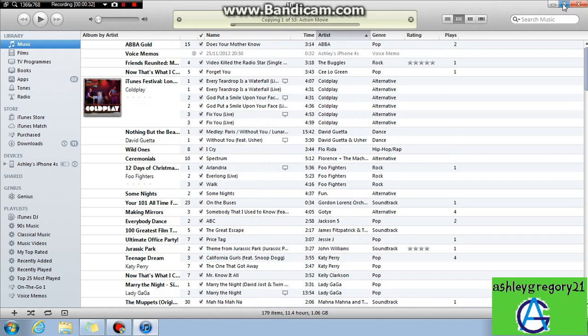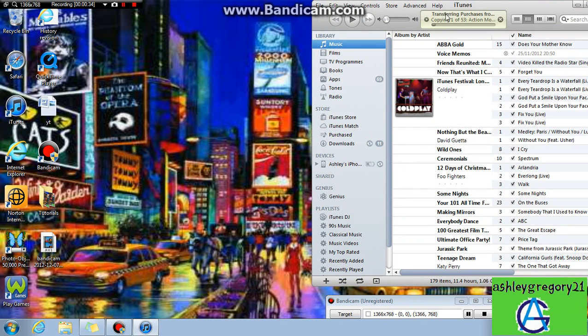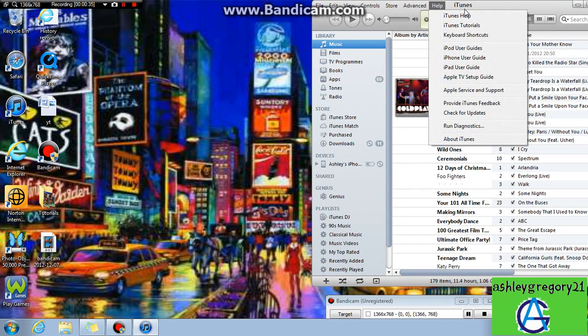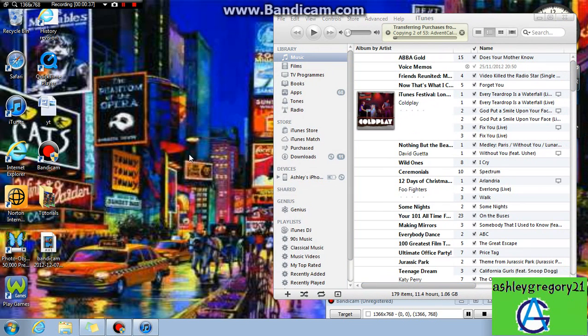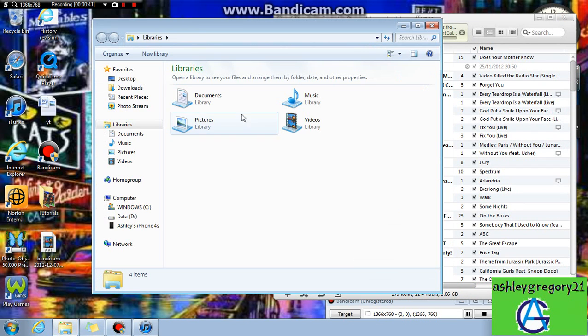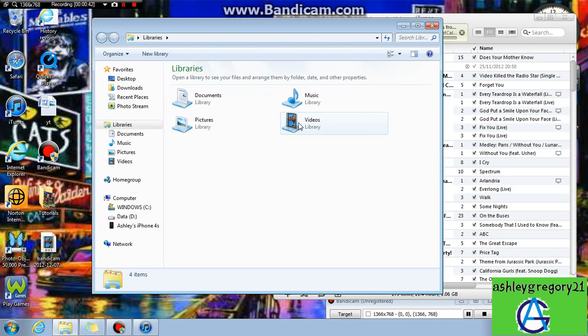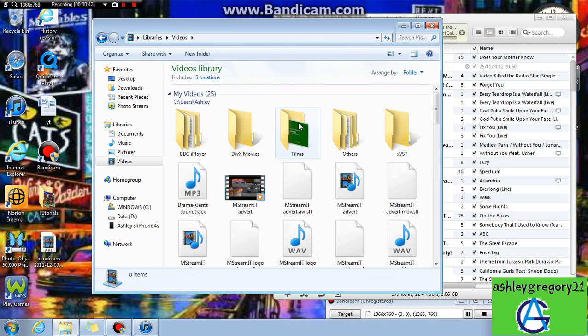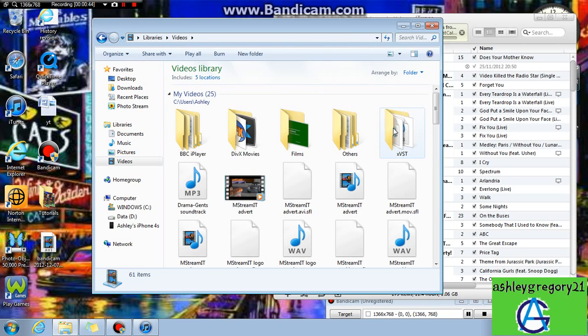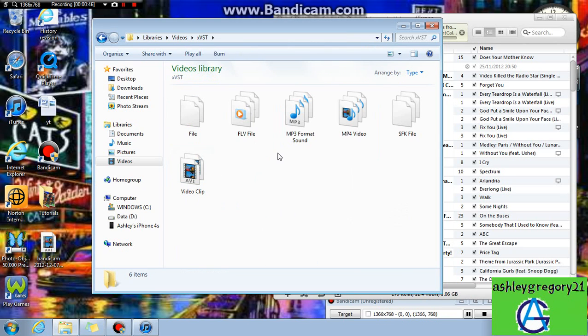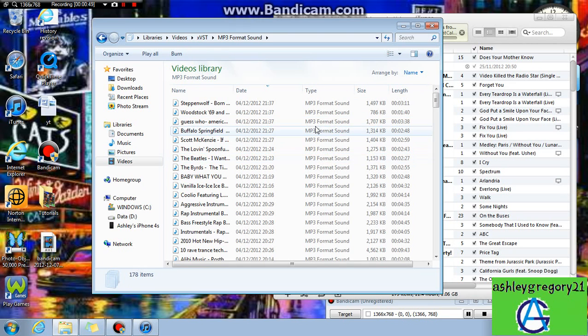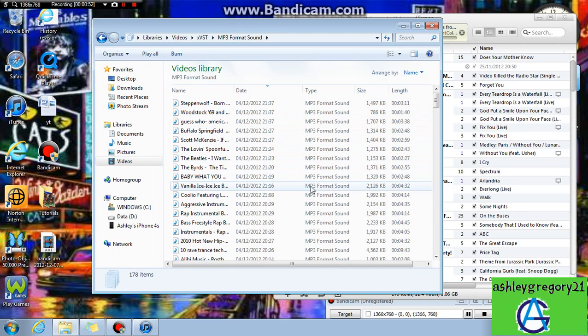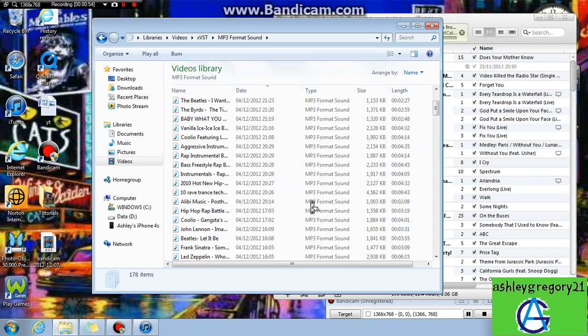what we need to do is make the window of iTunes smaller, then find the location of your music. So videos, xvst, mp3, here we go. I have all these songs that I have downloaded.